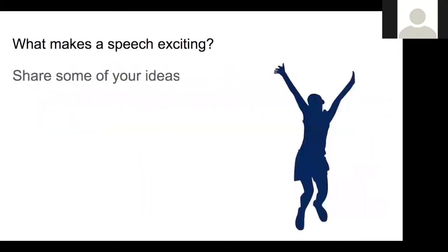Next, I have a question for you: what makes a speech exciting? What do you think makes parts of a speech exciting?